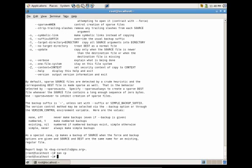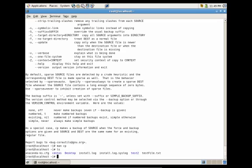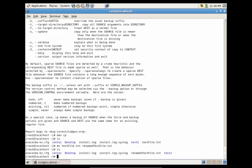Another useful utility is mv, which moves files or folders. Let's say we wanted to rename testfile.txt to another file without copying it. We could do mv testfile renamed_testfile.txt. When I do ls, you'll see that we no longer have testfile.txt — we now have renamed_testfile.txt. So the mv utility can be used as a method to rename a file.